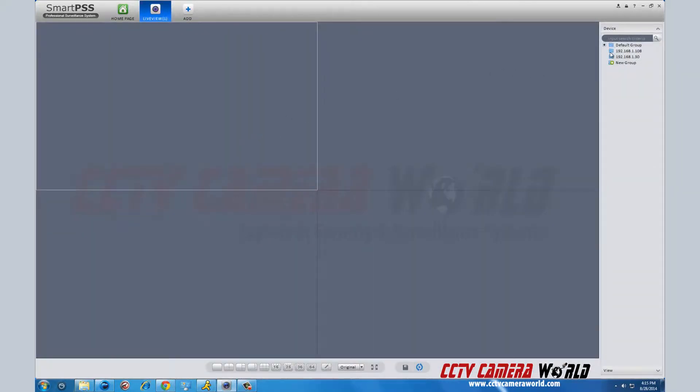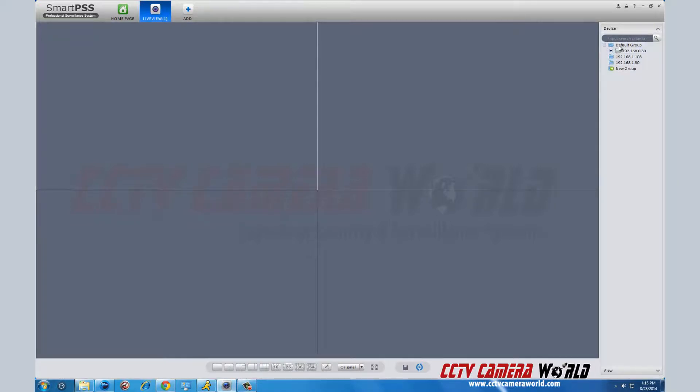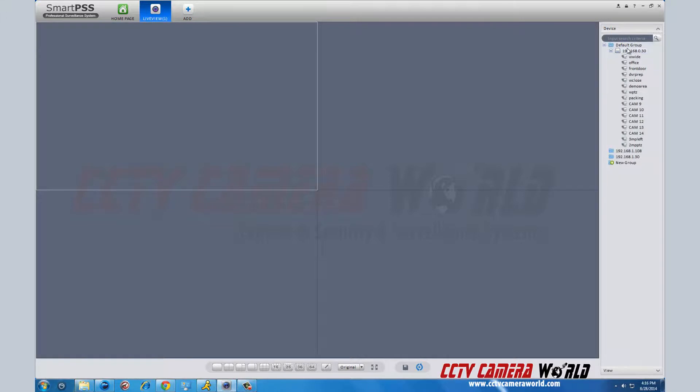On the next screen, on the right-hand side, you will see a tab for devices. Under default group, you will find your IP address listed. By clicking the plus sign next to your DVR address, a list of all the cameras will be displayed.